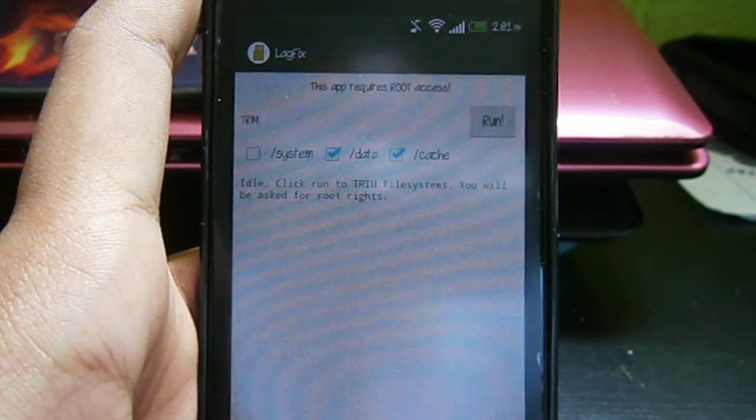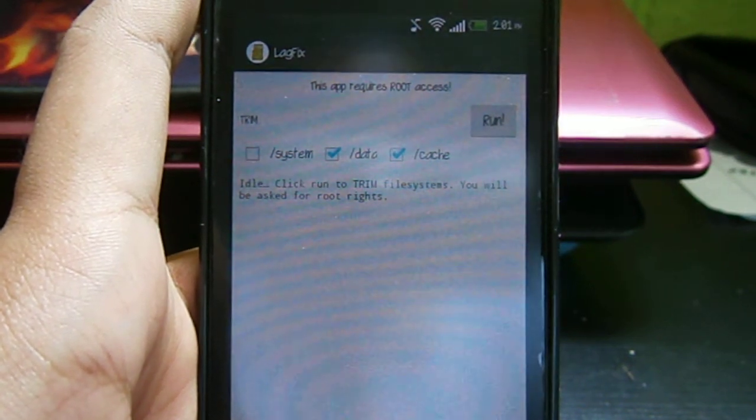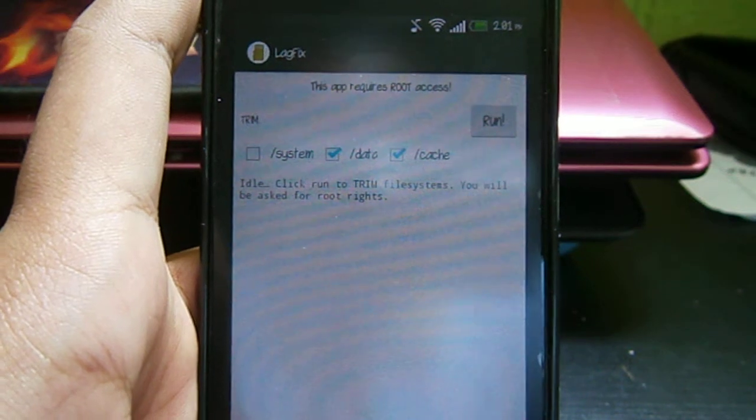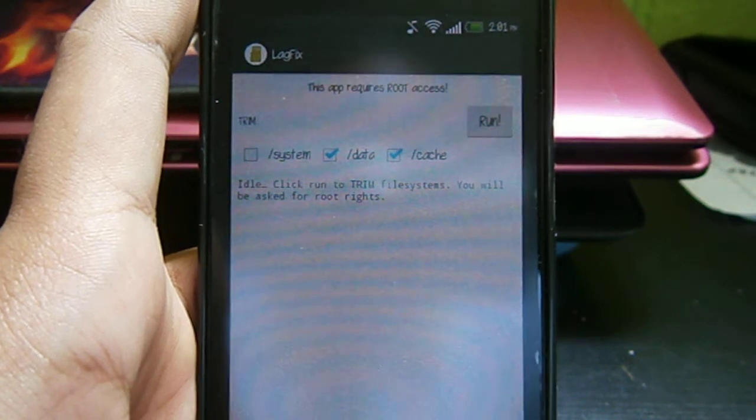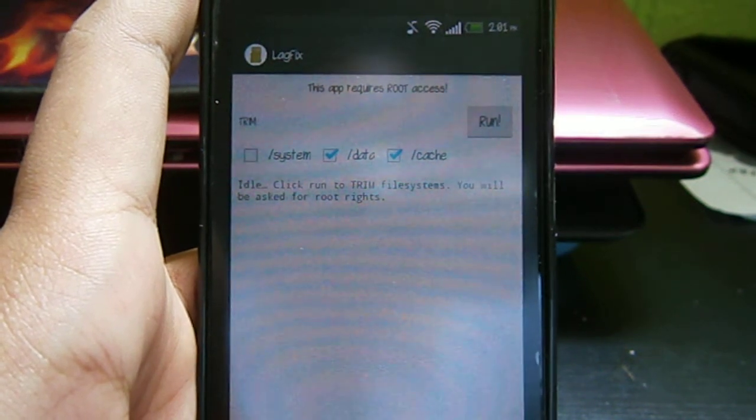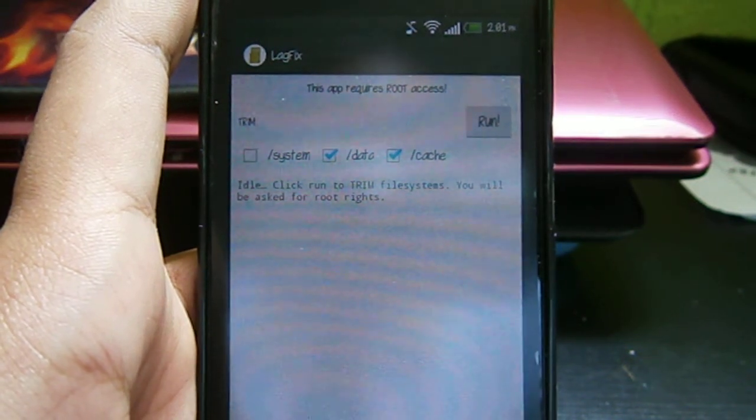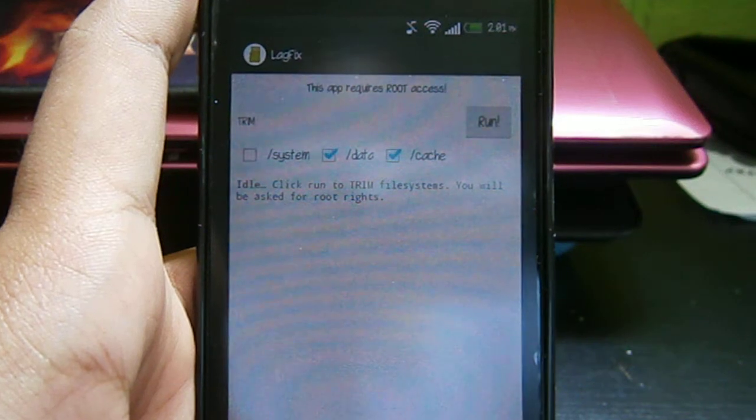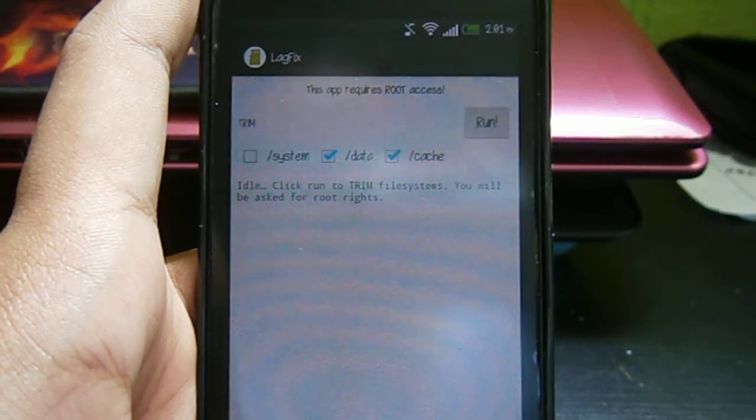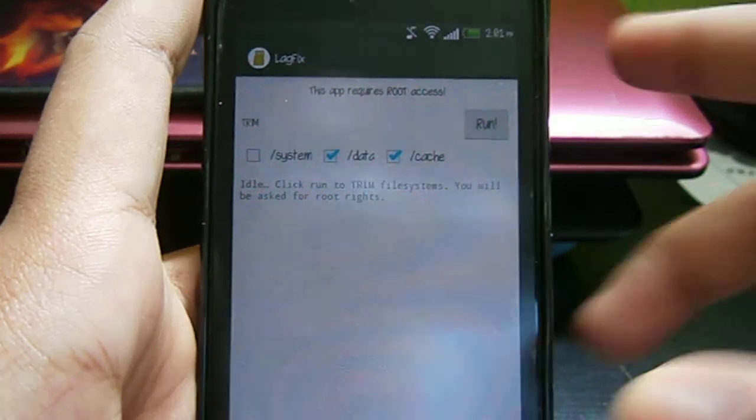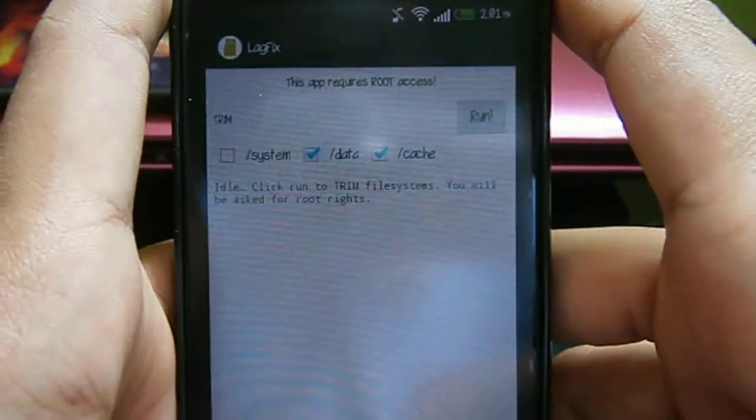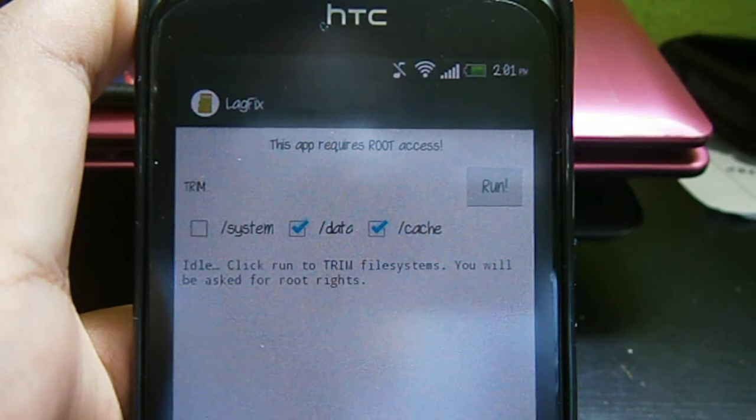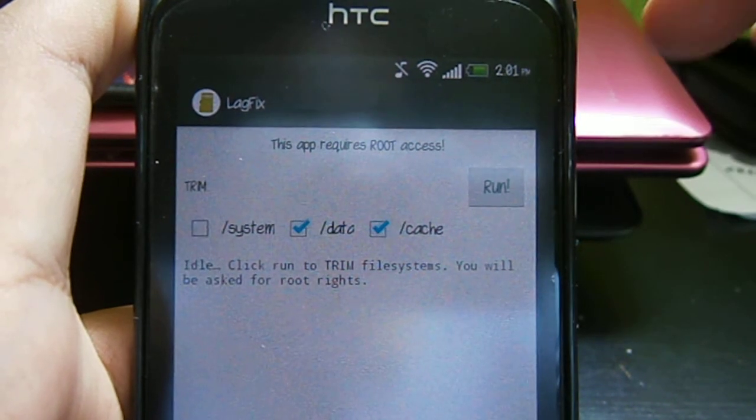The first app requires root access. The second one doesn't need root access, so this applies for both rooted and non-rooted users. The first thing you need to do is go to the Android Market and